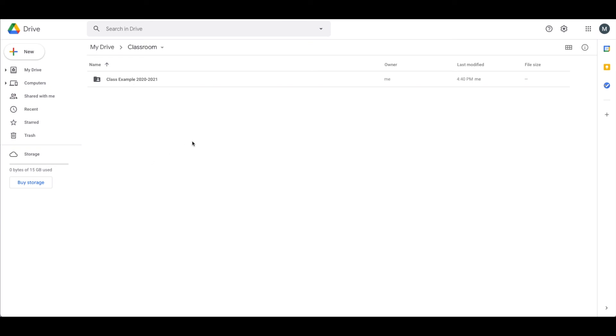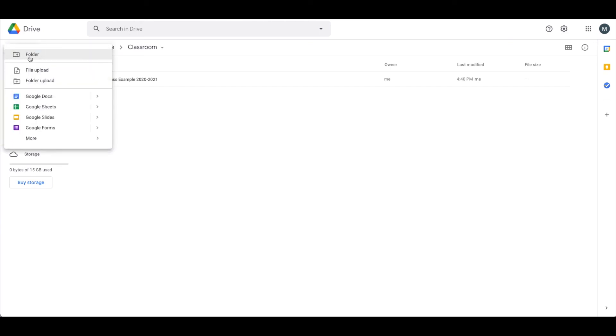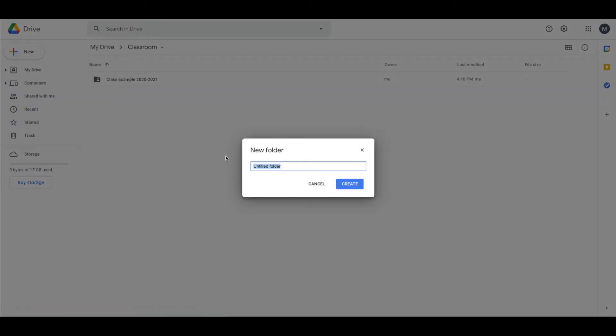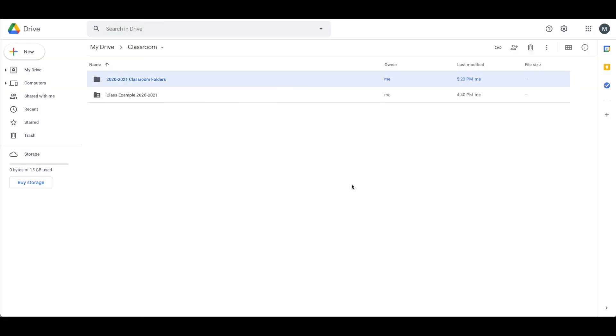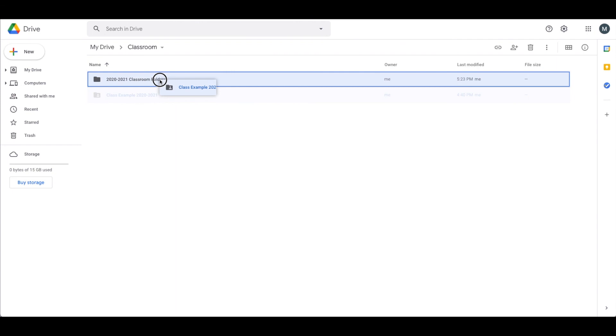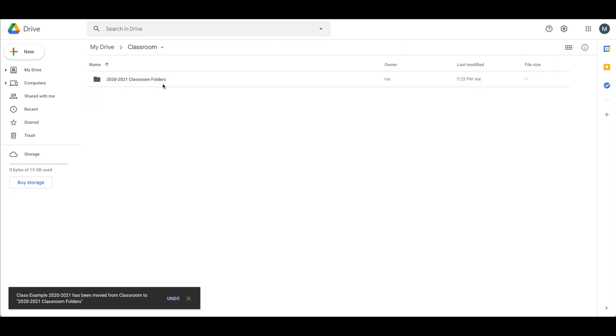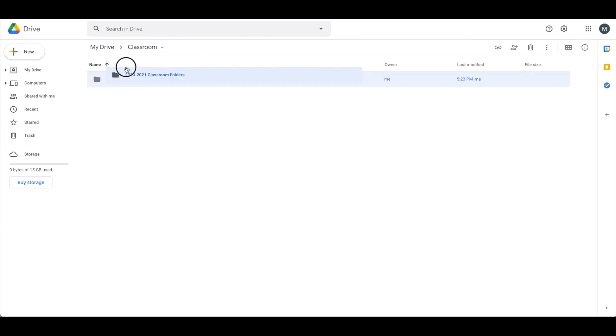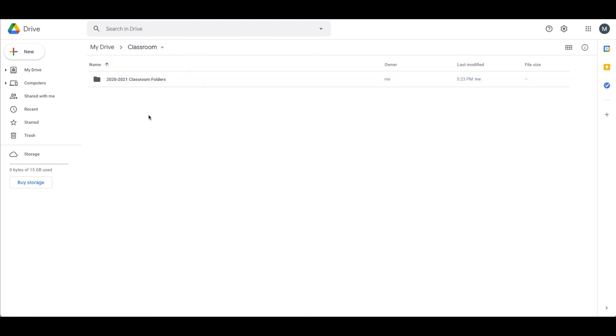So within the Classroom folder, you're going to want to create an archive folder. The naming convention is up to you, but you might consider something along the lines of the current year and Classroom folders. It's totally up to you. Your naming convention is going to be specific to how you like to organize things. Then you'll just grab all of your class folders that are here and put them in this folder. That's all you need to do. You can decide whether or not you want to keep these in the Classroom folder or drag them out into your Drive.